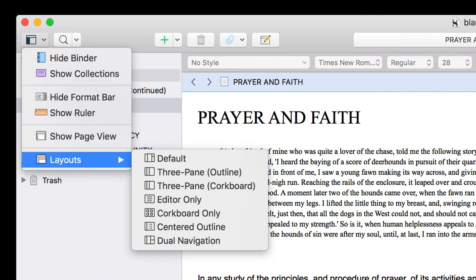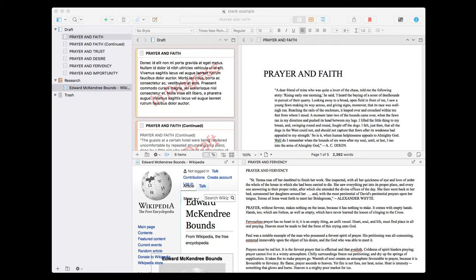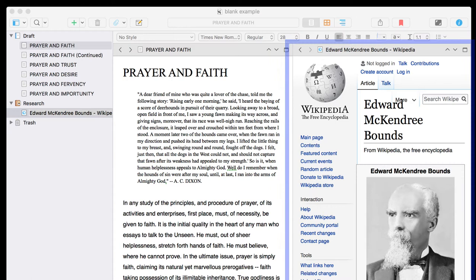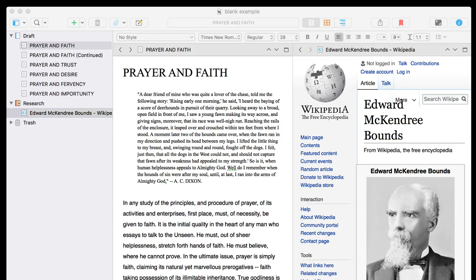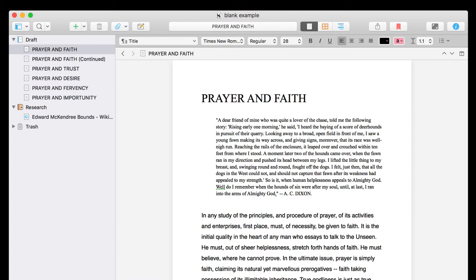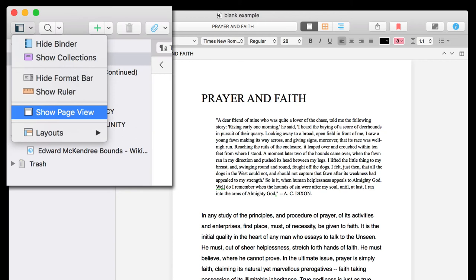Scrivener 3 also comes pre-packaged with something called Layouts. Layouts are various ways in which you can view your documents within the Scrivener dashboard. This could be as a dual pane, a triple pane, or even multiple panes within the same dashboard. This allows you to, say for example, look at your research in one pane and continue to do your writing in the other without having to flick between screens. There may also be times when you want to view your project as it might look as a printed book — so you can set your page size and then use the Show Page View to get a preview of what the book might look like once it's actually on the printed page.